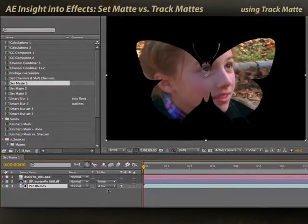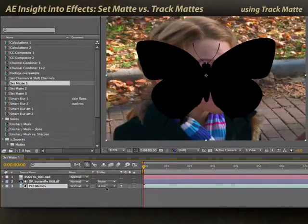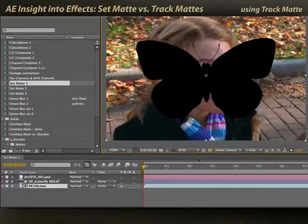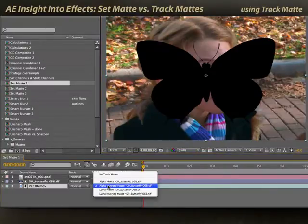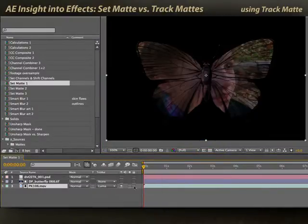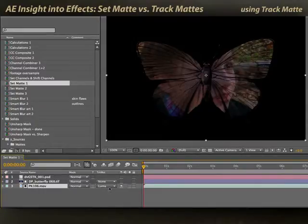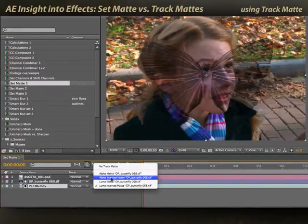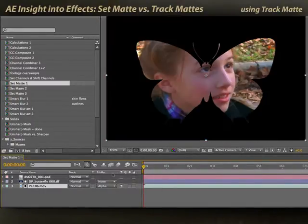I can go ahead and set alpha inverted, so it's everything outside of the butterfly. Here's my transparency channel. And I can pick the luminance of the butterfly. In this case, it's kind of dark, so we don't see the video all that clearly through it, but again it's another option. I'll set it back to alpha.